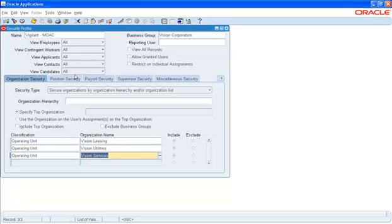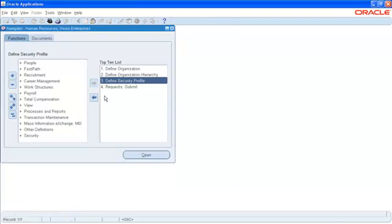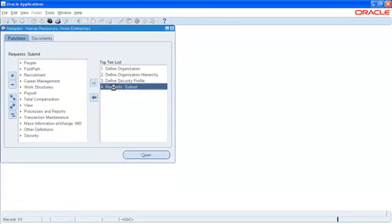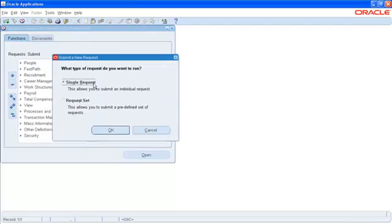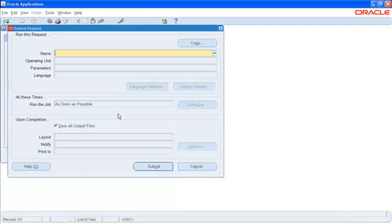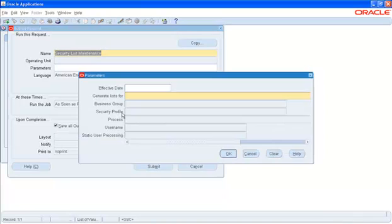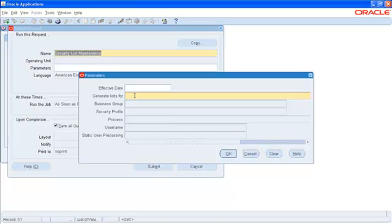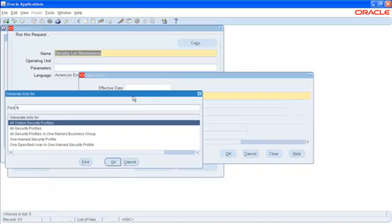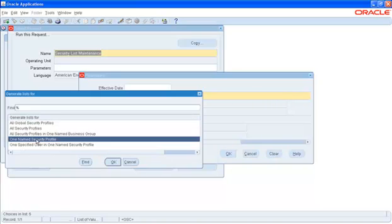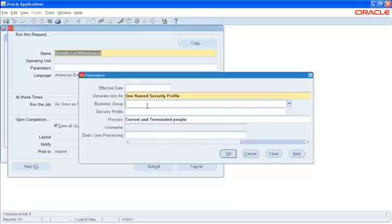This is the first step in creating Multi-Org Access Control. The second step is to submit a request called the Security List Maintainer. This program basically lists all the operating units that will be accessed from the Security Profile that we just created. The required parameter over here that says Generate List For, we can select it either for all Security Profiles or the specific profile that we created. In that case, we will select the one named Security Profile and select OK.